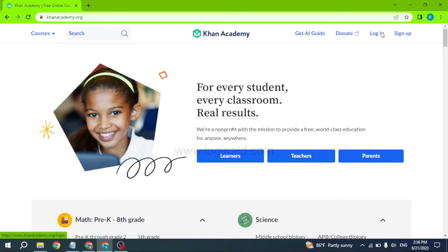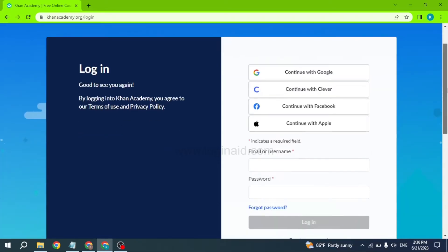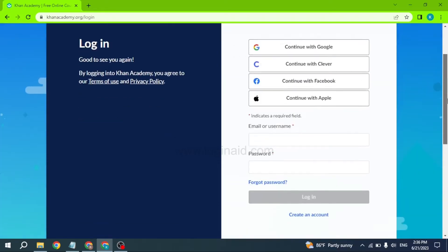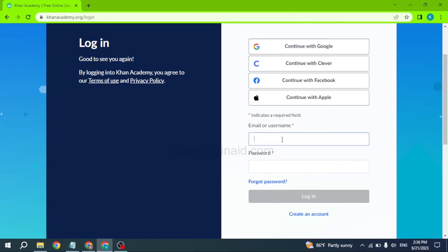Now over here, you will need to type in the credentials associated with your Khan Academy account: email address and password. But in case you have signed up for Khan Academy account using your Google, Clever, Facebook, or Apple ID, you can click on these options: Continue with Google, Clever, Facebook, or Apple.